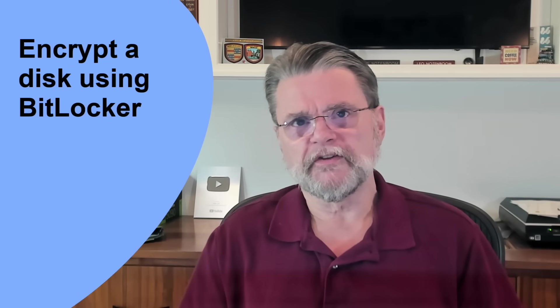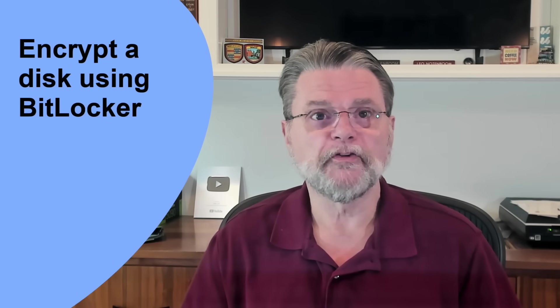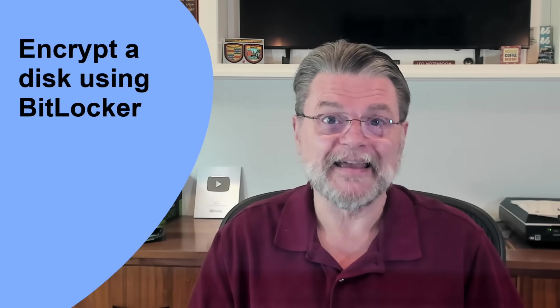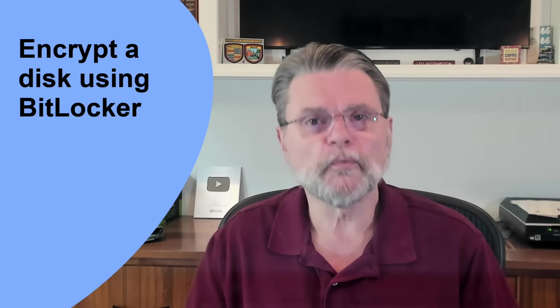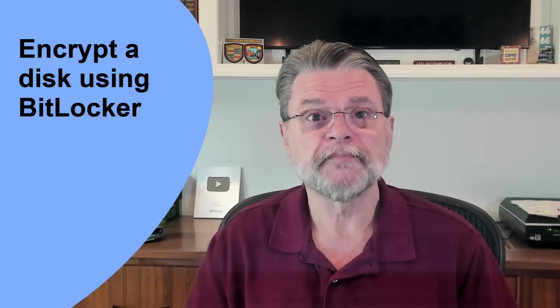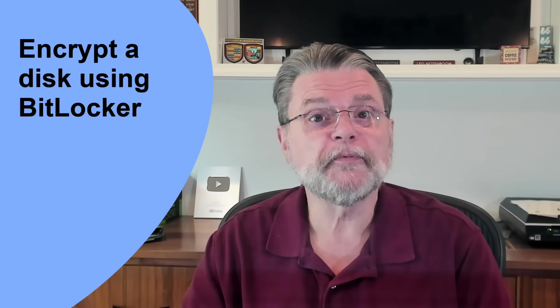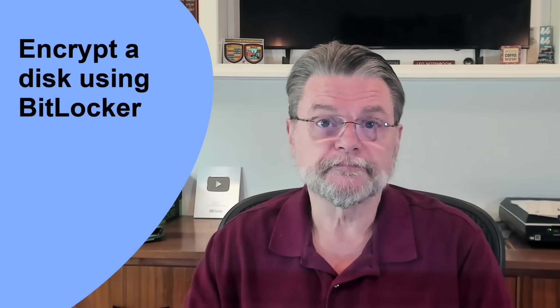If you're running the professional edition of Windows or better, and your disk is formatted using NTFS, most Windows hard disks are these days, then Windows can encrypt your disk using BitLocker. Much like encrypting folders, the technique is pretty simple. Let me show you.